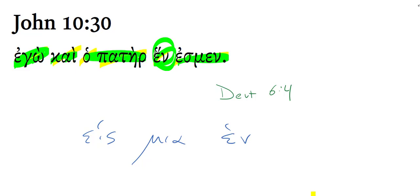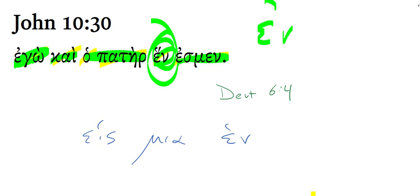I and the Father, we are one. Or I and the Father are one. Notice that word hin. Some of you thought that was the preposition in. Don't forget that in Greek you have a masculine form of one,